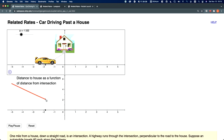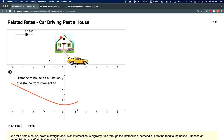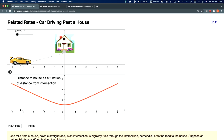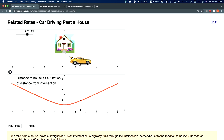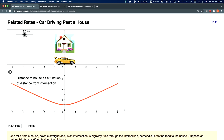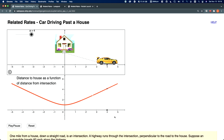The red dots indicate the distance between the house and the car at any given time. So as the car drives from left to right, the distance between the car and the house is one mile. And then as we start driving further and further, the distance increases. So when the car is four miles away from the intersection, the distance between the house and the car is a little bit over four miles.